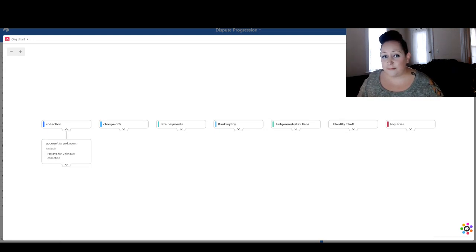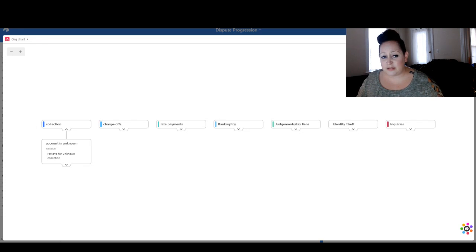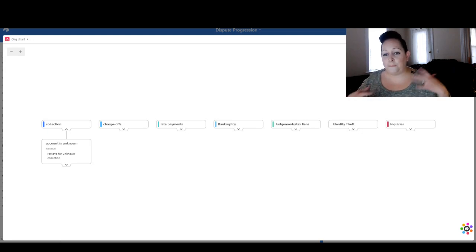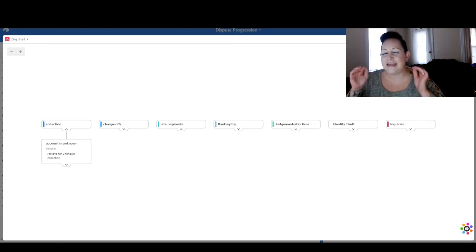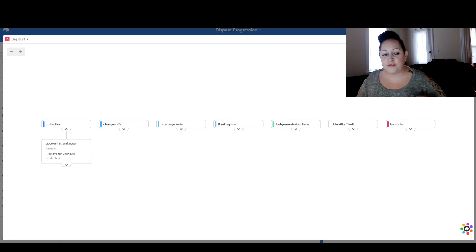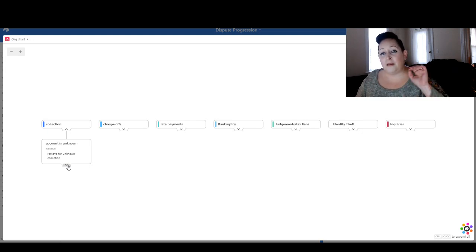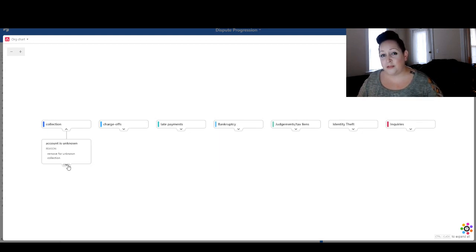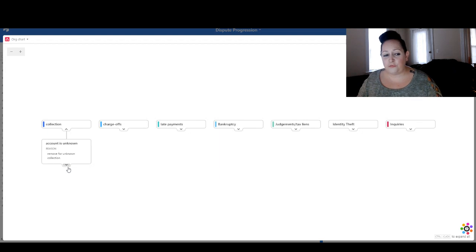Let's start with collections. Under collections, we have six dispute reasons to choose from. Basically, what you want to do is choose which one goes with your situation — this is just to get you thinking about how to create your dispute reasons, because it is so important. This is the way that I think when I'm creating my dispute letters. So you first start with 'account is unknown,' and your reason, just as it says, is 'removed for unknown collection.'